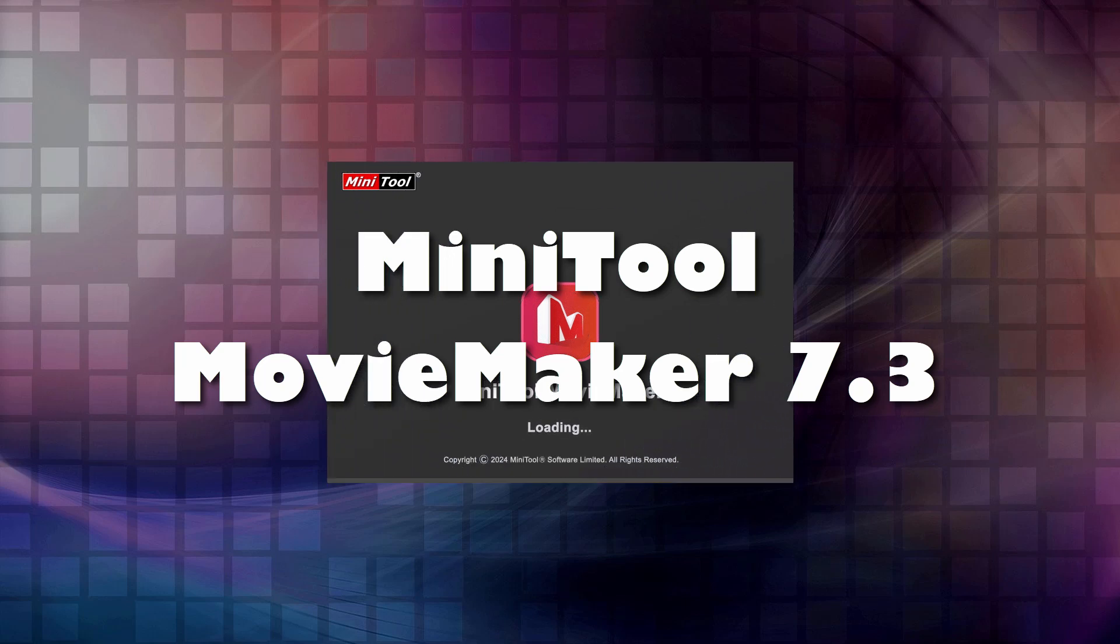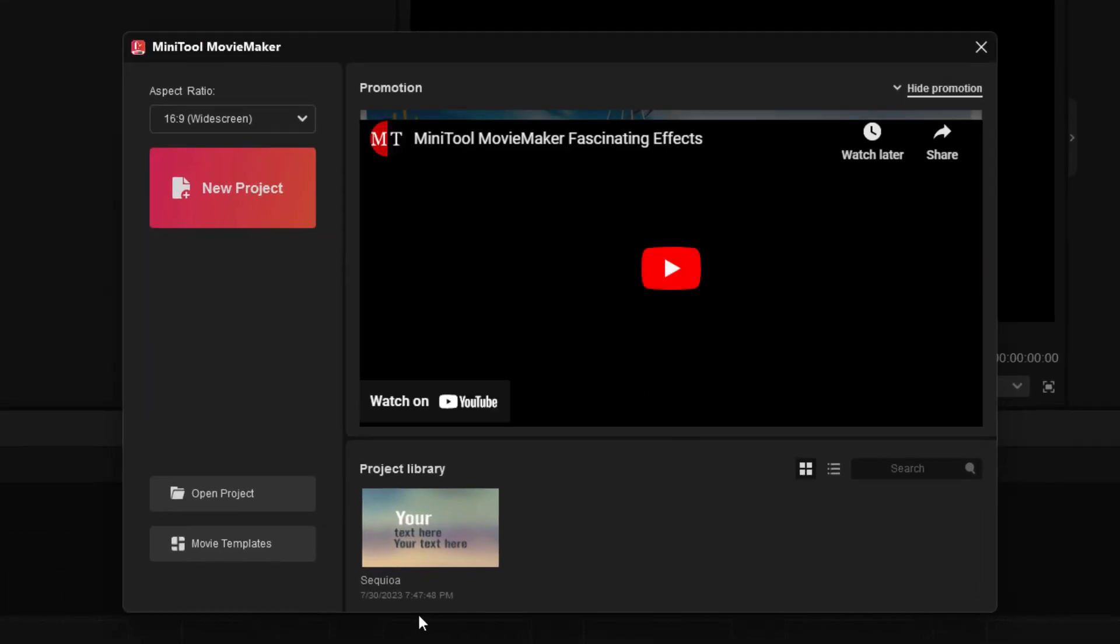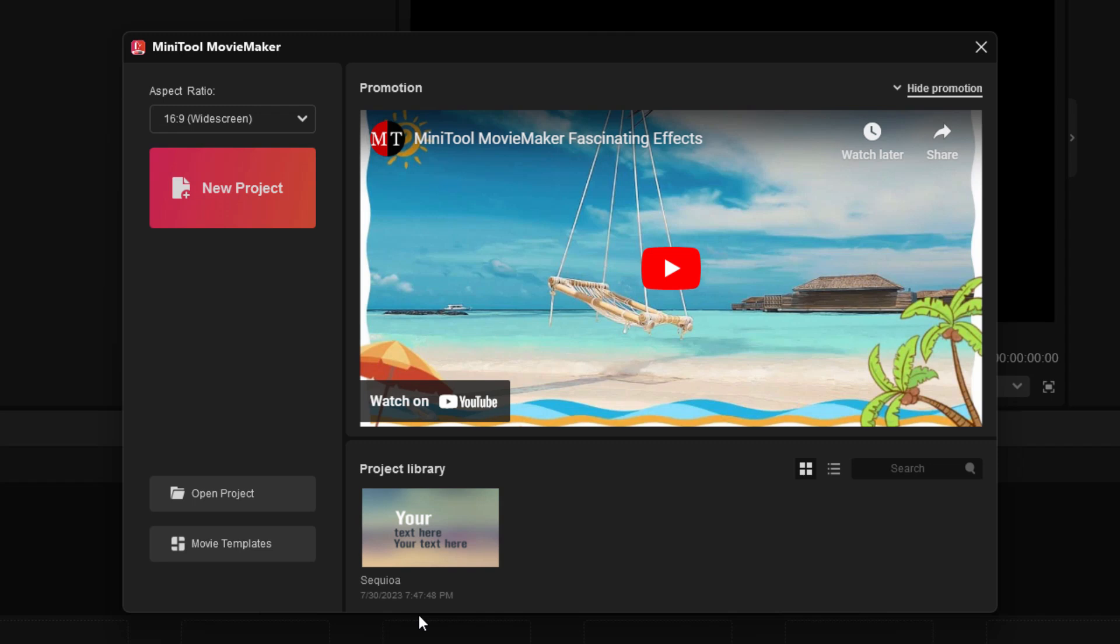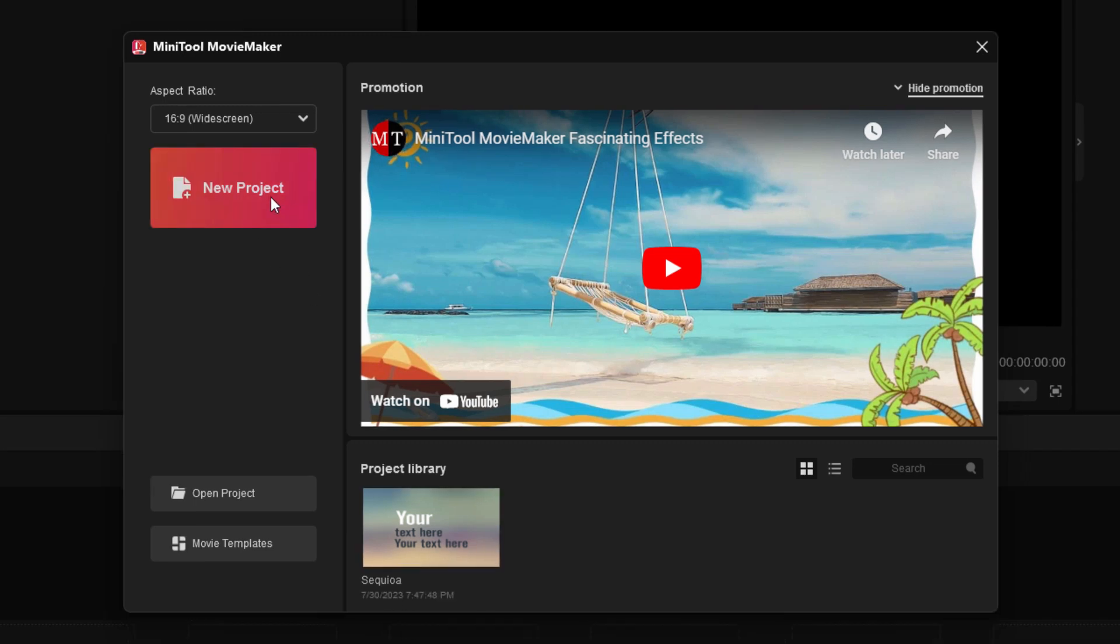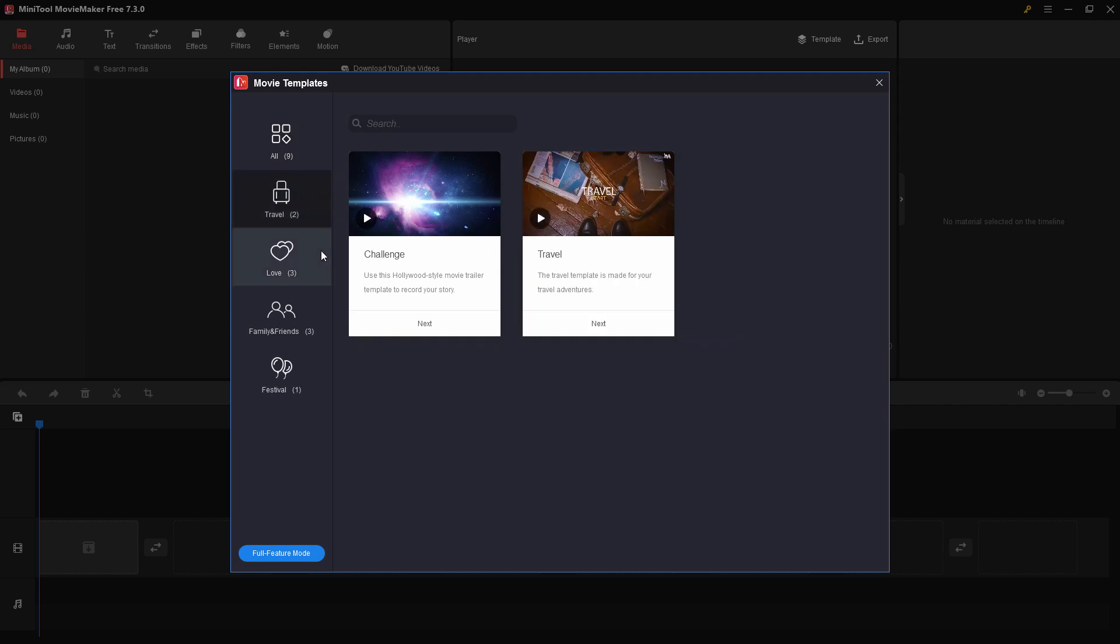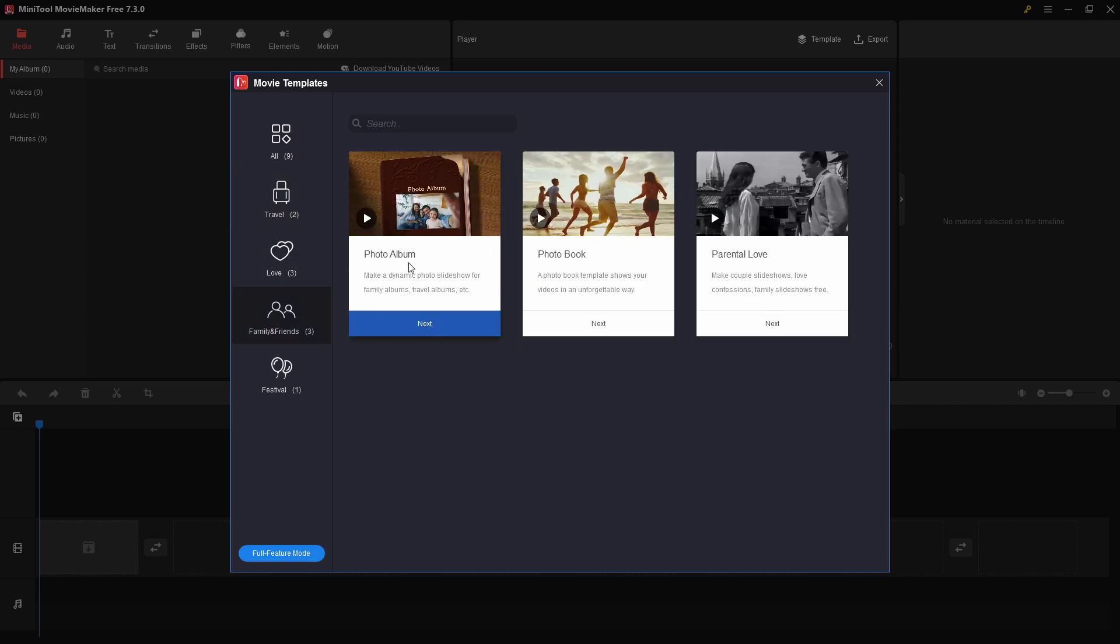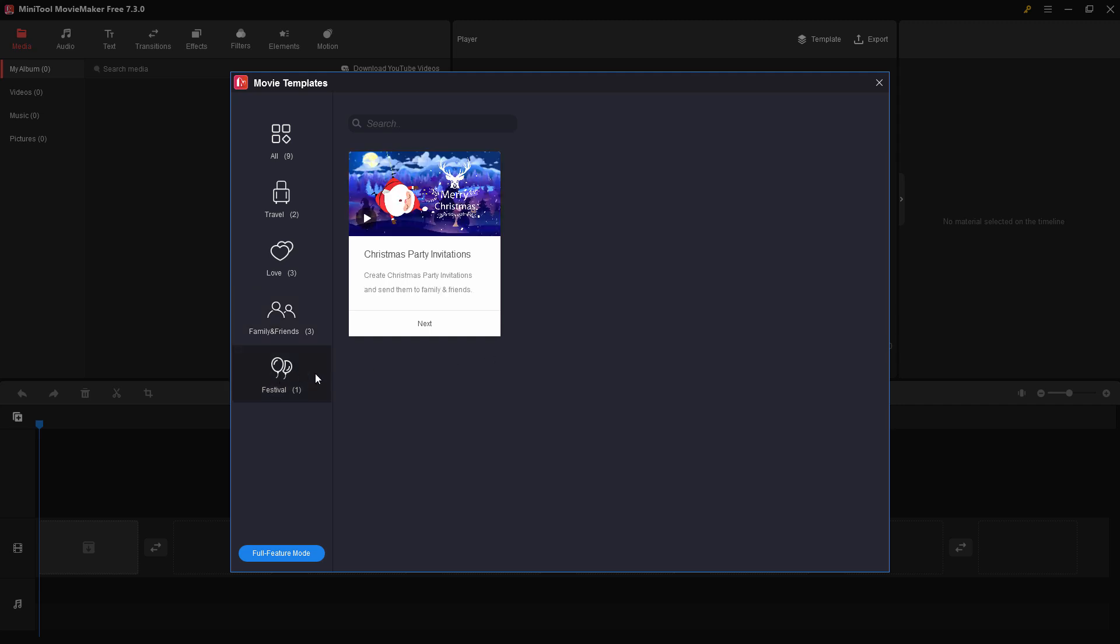Right now we're in version 7.3. When you first launch this, you'll see this floating window where you can make a new project, open an existing project, go into movie templates. There are nine templates - two for travel, three love templates, family and friend templates, and a festival template.